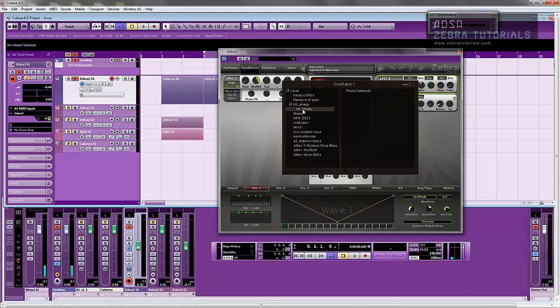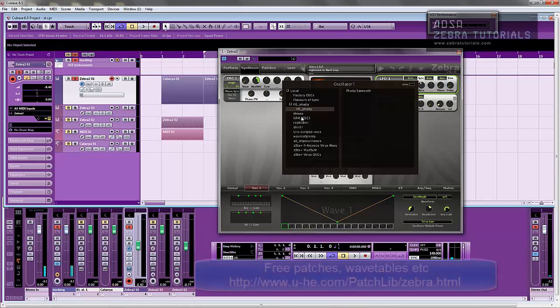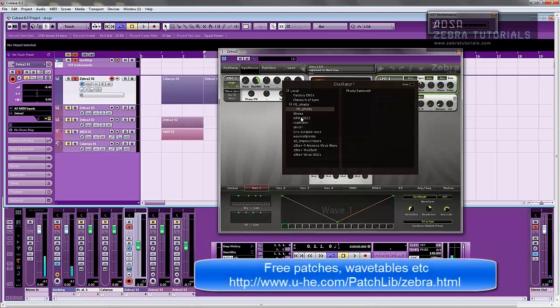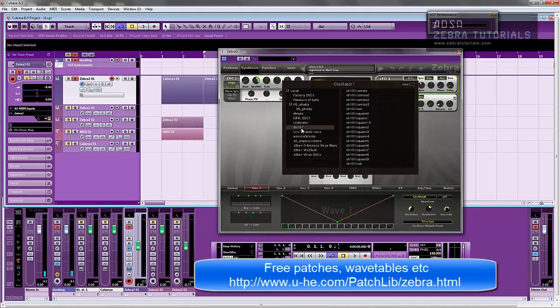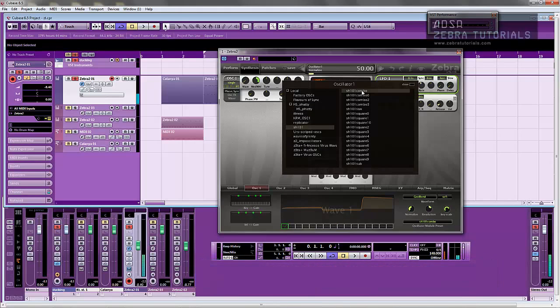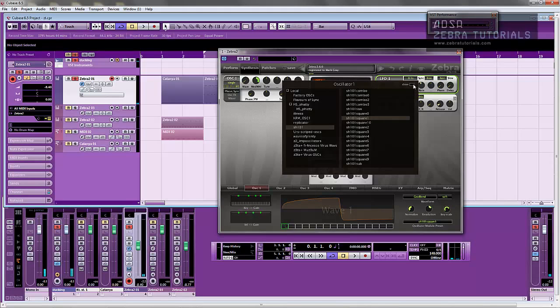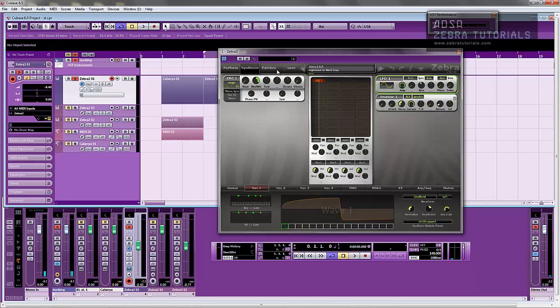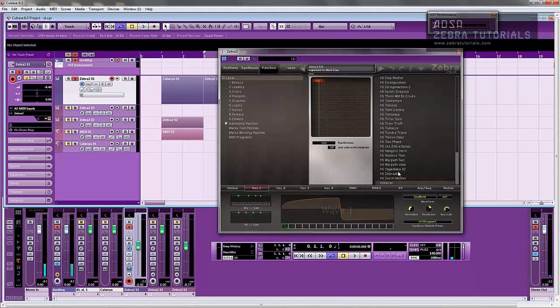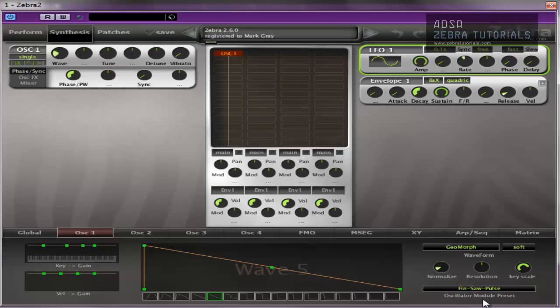If you go to the Zebra website, there's links to these. There's KVR Audio, which is a forum. That's where I got all of these from. There's loads of them. Absolutely loads. So go and check them out. I'll put the address up on here to where you can find them.